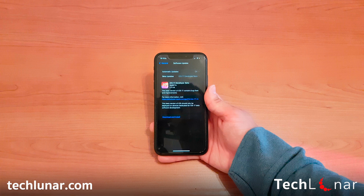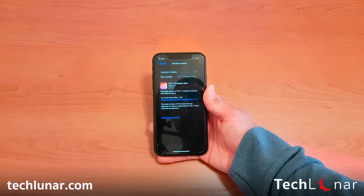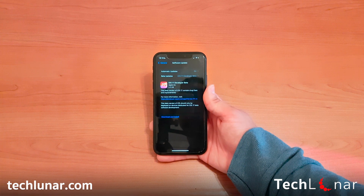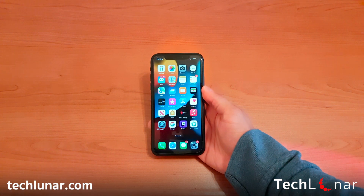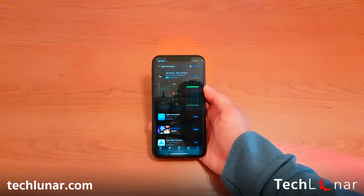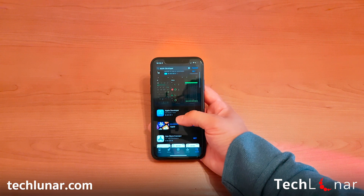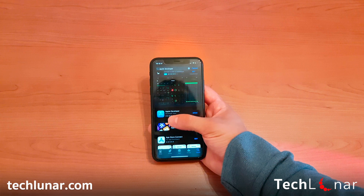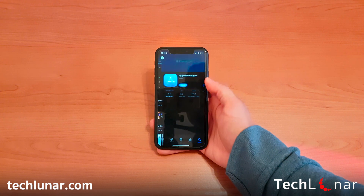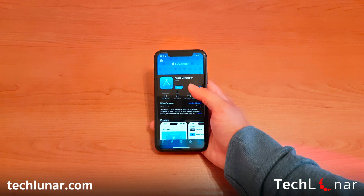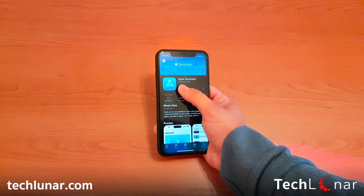If you don't have that option and you're not able to receive the iOS 17 Developer Beta update, go back to your home screen and open the App Store. From here, type 'Apple Developer' in the search bar and scroll down until you find the Apple Developer app, which should be near the top of the search results. Tap on the result to see the app.